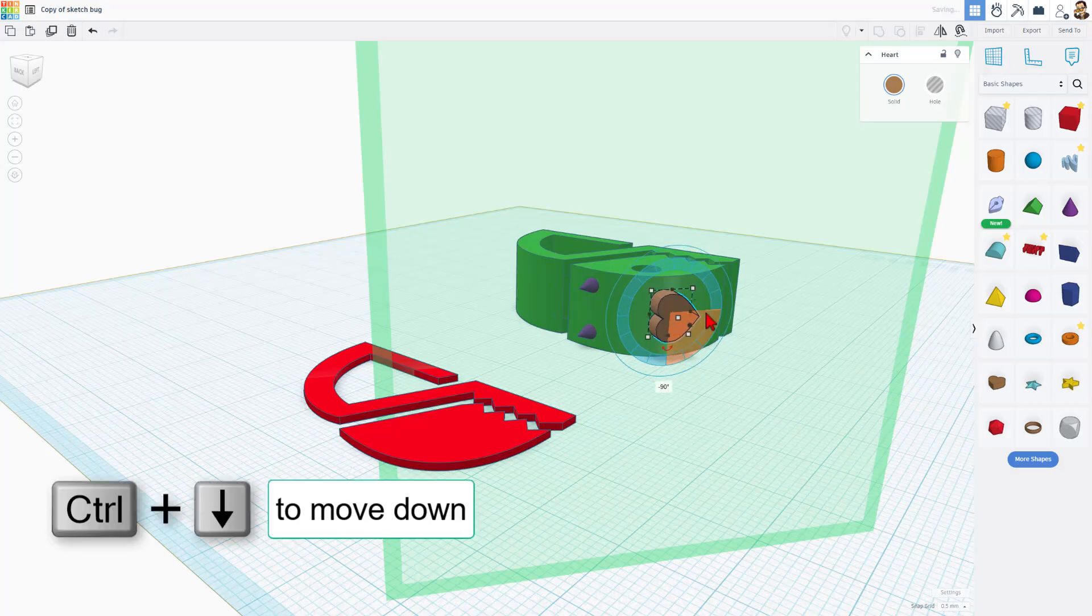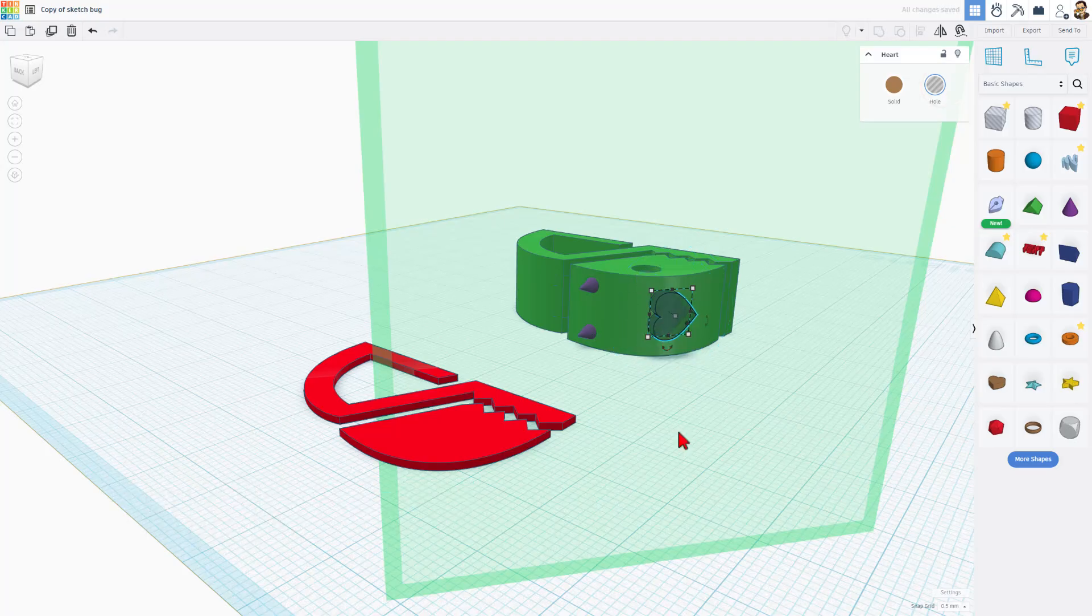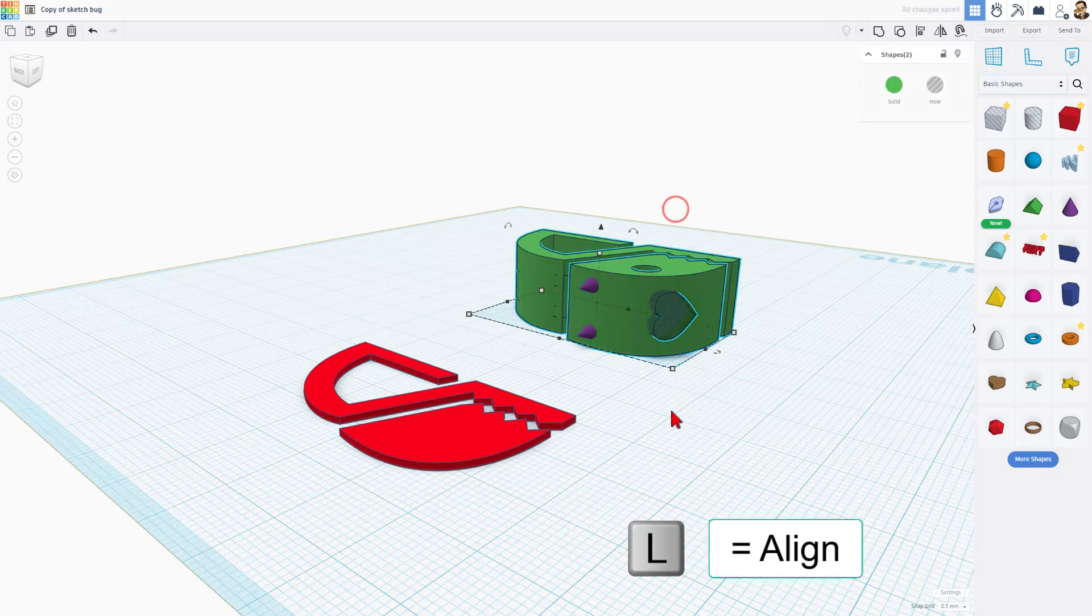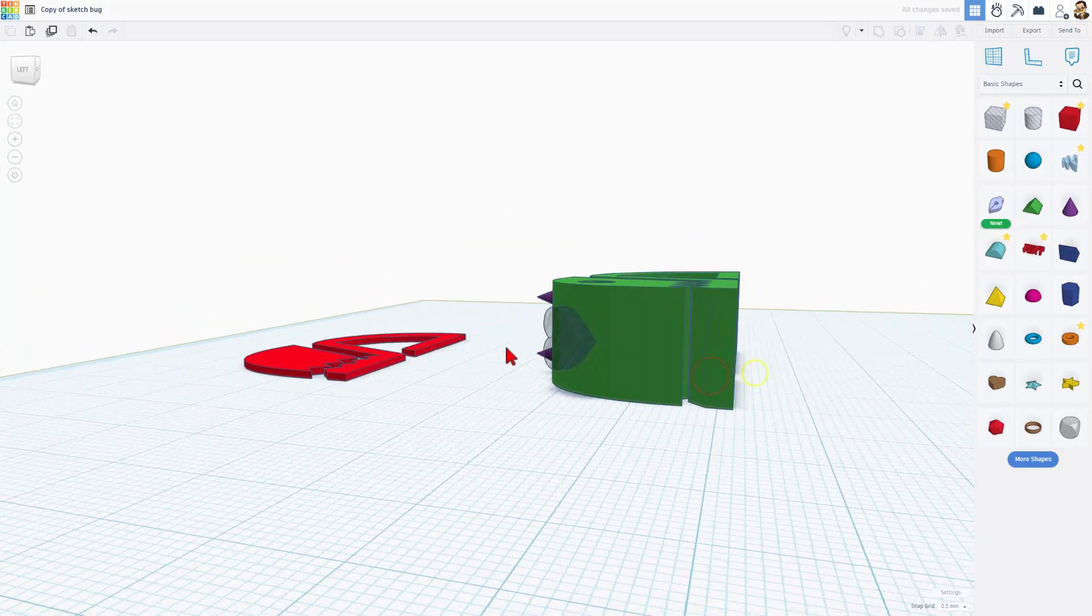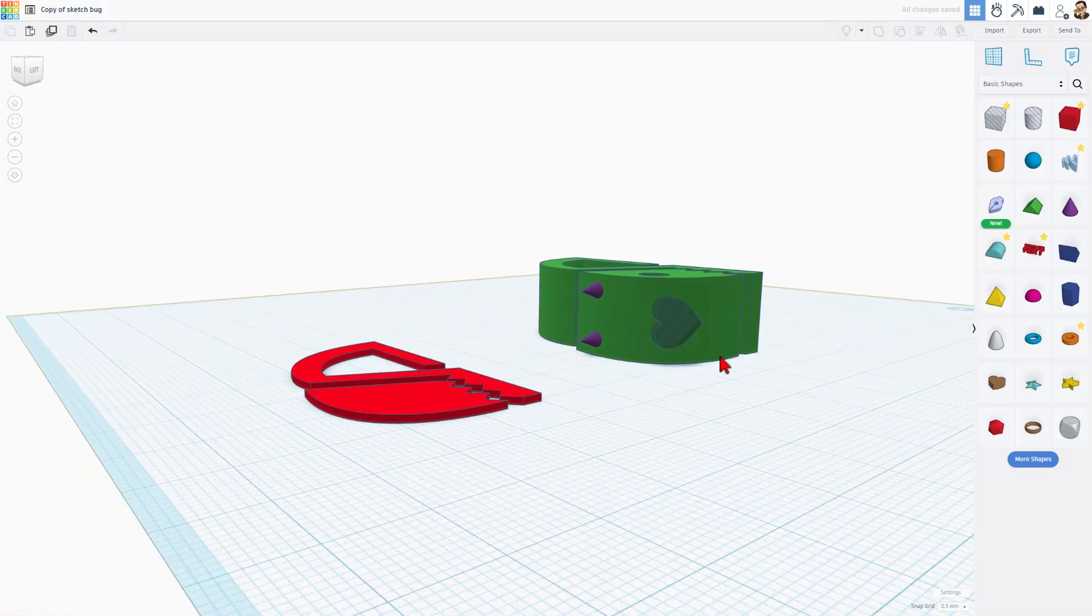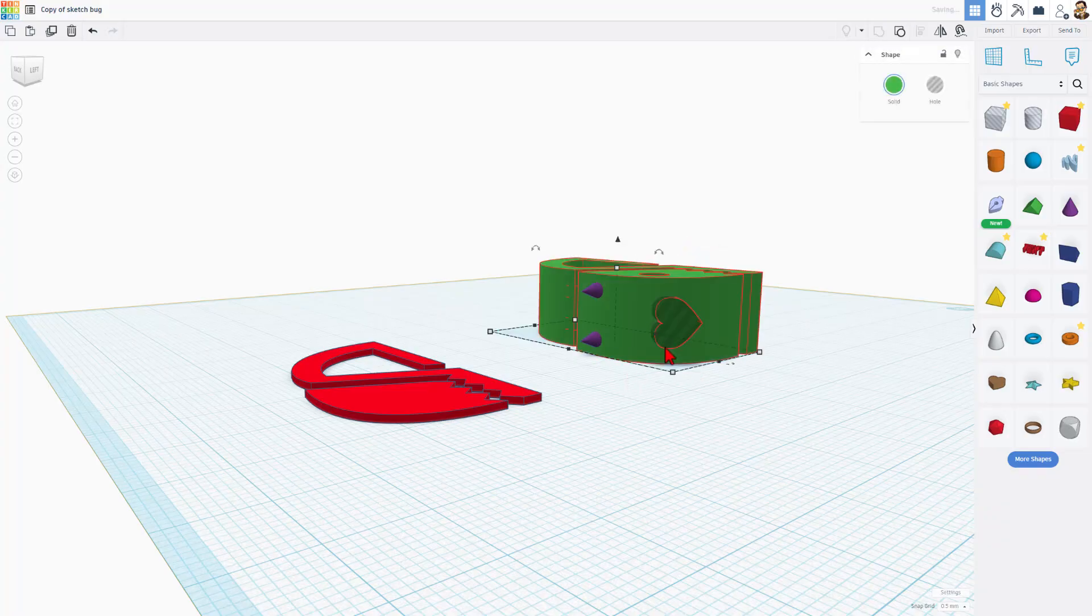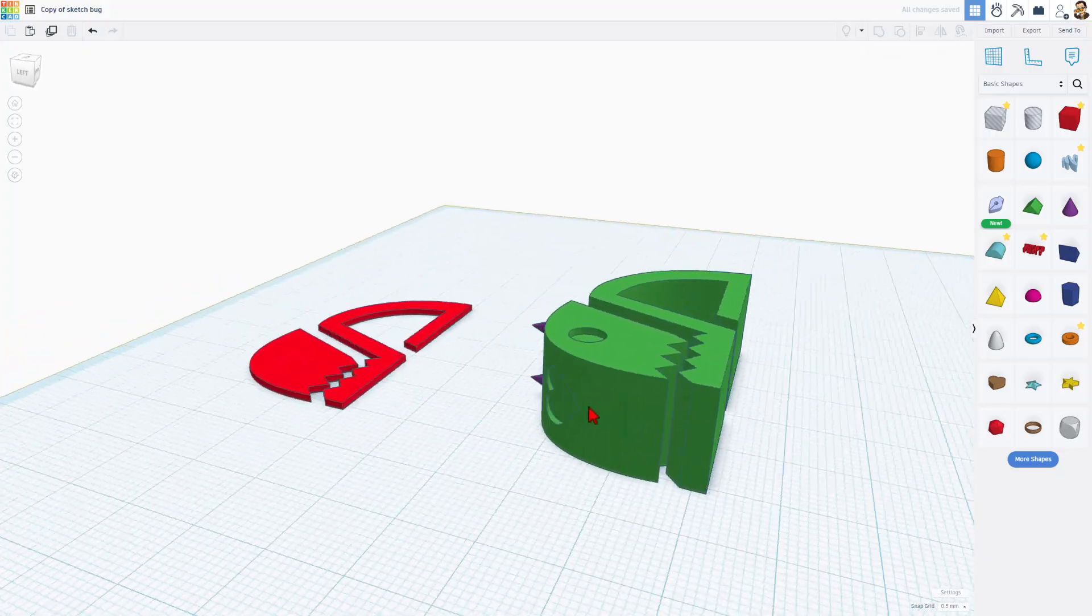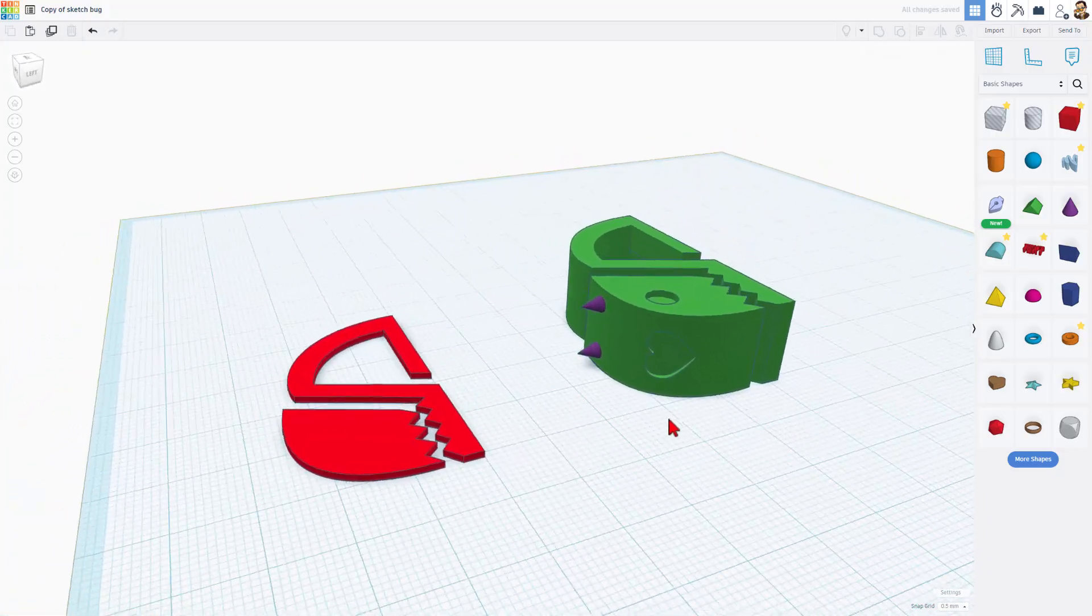I'm going to put the work plane back on the ground, select it all, L for align, and I'm going to make the bug the boss and I want to center that. See how it's now right in the middle, kind of like a nose. If we select those two and since it's a hole, if we do ctrl G, bingo, you've just cut a cute little heart into your bug.